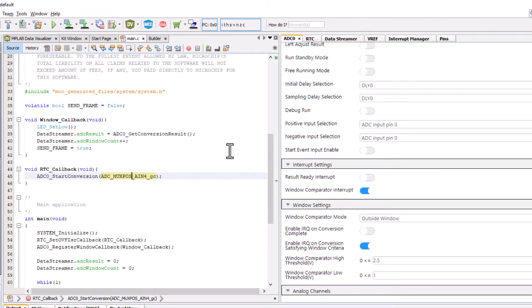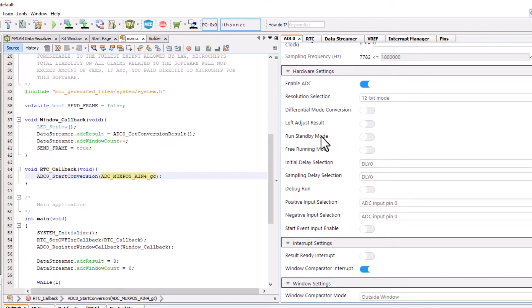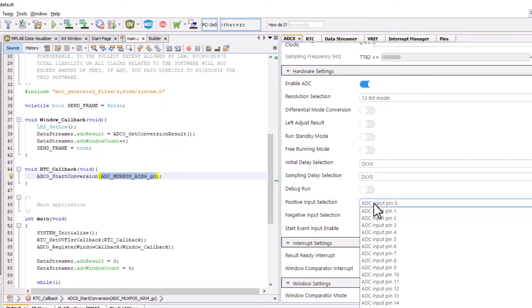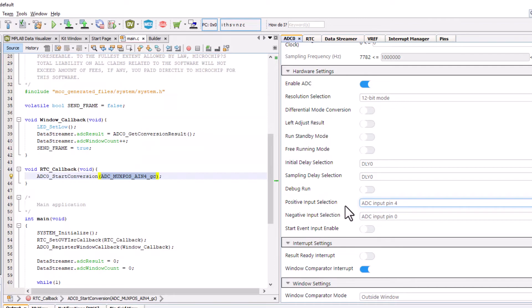So, the two things that need to change on the ADC is that here we start a conversion on a specific channel. We haven't specified a default channel, so we should do that because it will just start a conversion but not specify a channel. We also specify start event input enable.